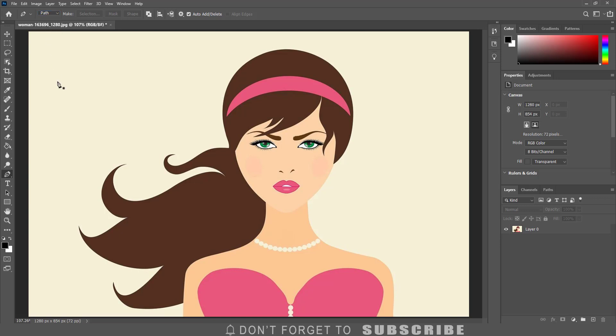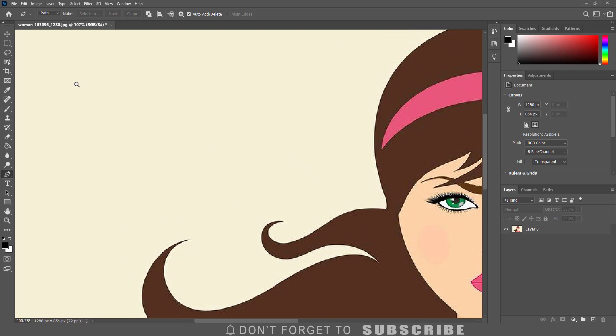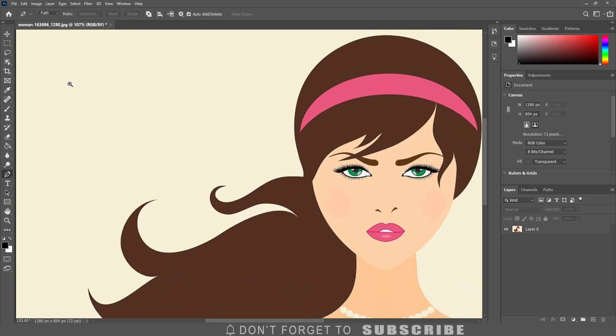To get a better look at the edges of the image I am going to zoom in. I can quickly do that by pressing control plus the spacebar for Windows or command plus the spacebar for Mac and moving my mouse to the right to zoom in or the left to zoom out.